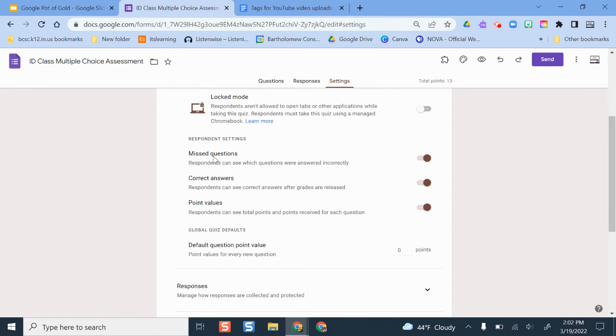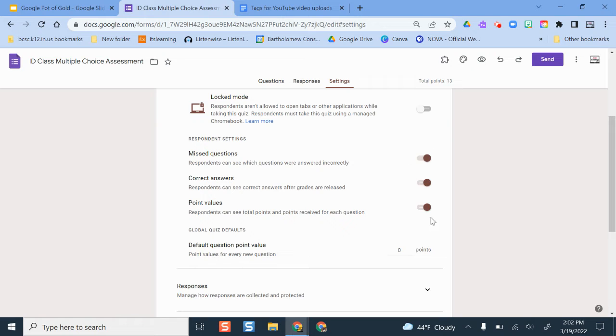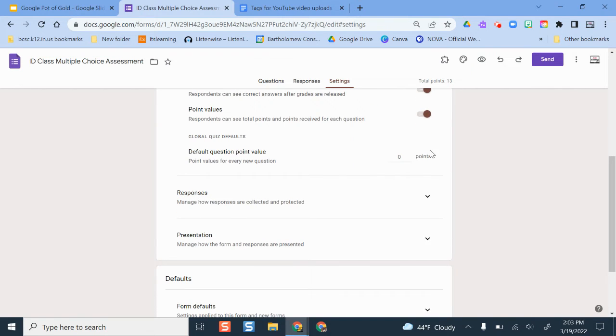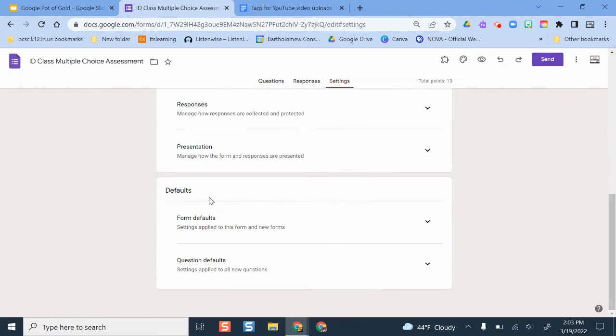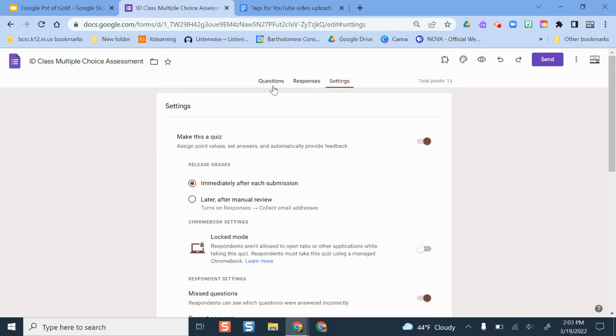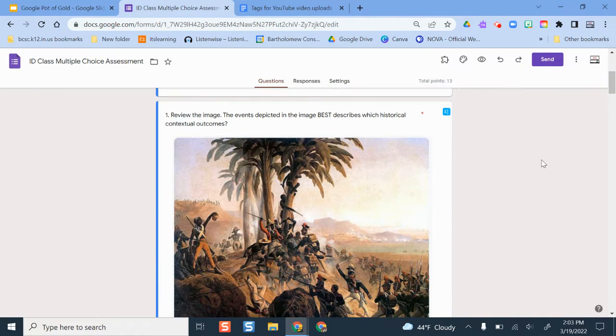Here are additional settings for your quiz. You can decide which questions they got wrong if they want to see that. You can decide if they can see the correct answer or not and then the point values. So totally up to you on how you would like to do that. And then you can even change it so that students can't take this more than once or they can take it more than once if you would like.